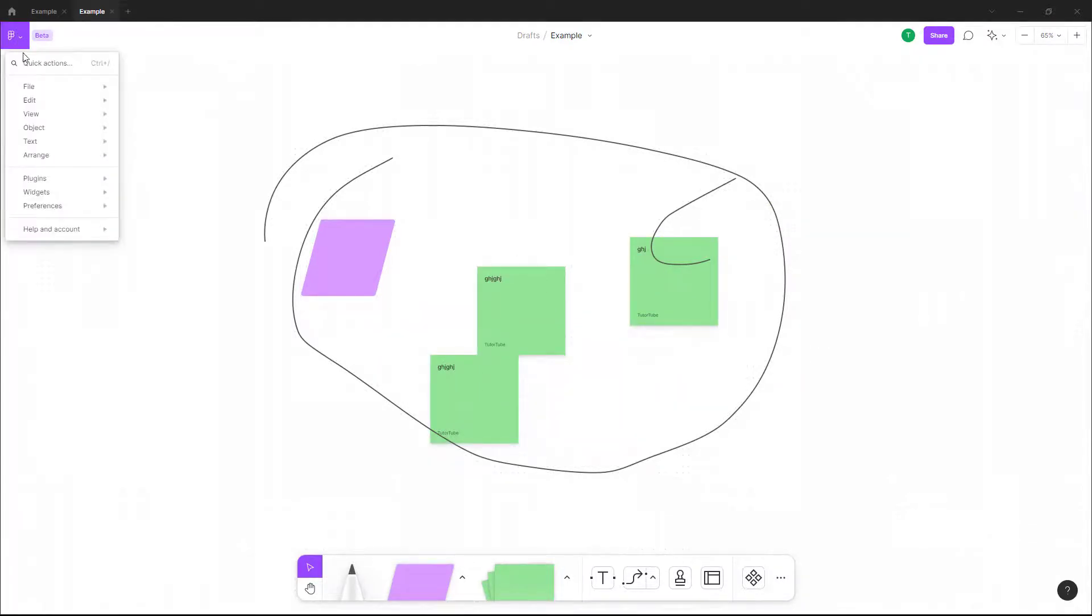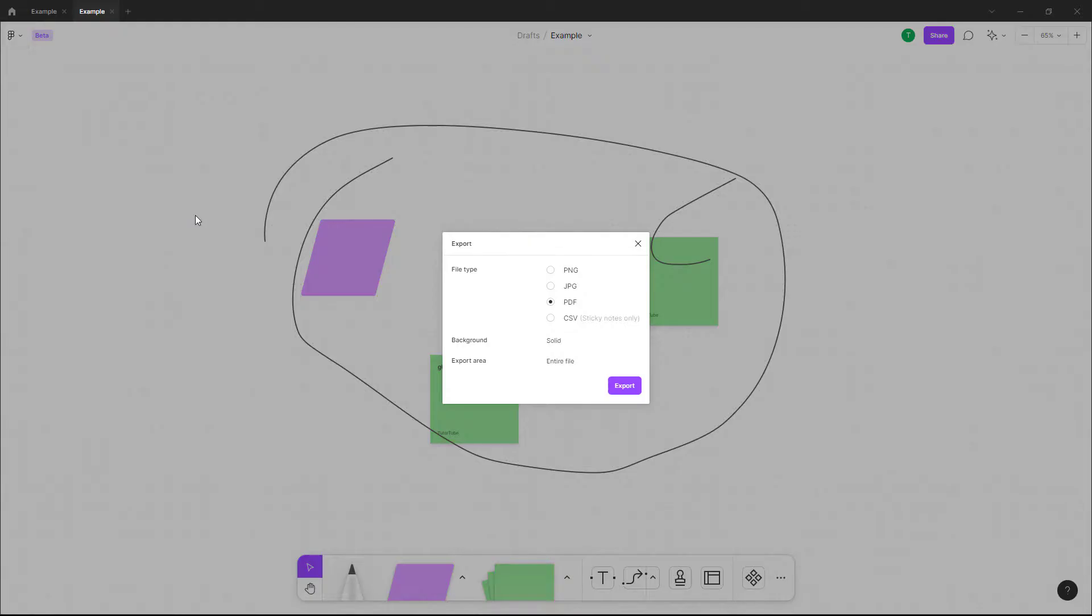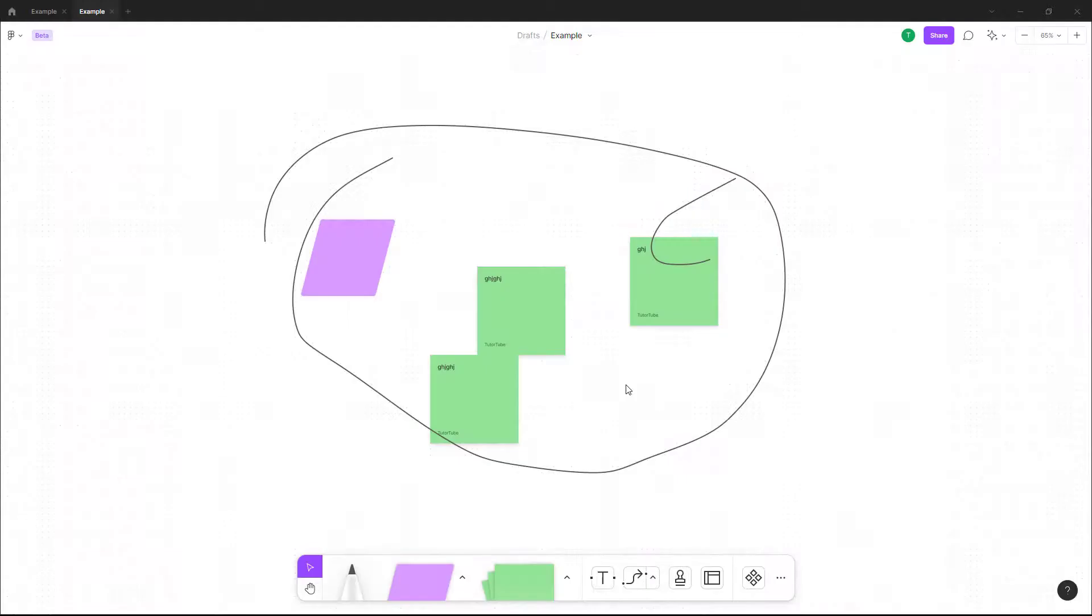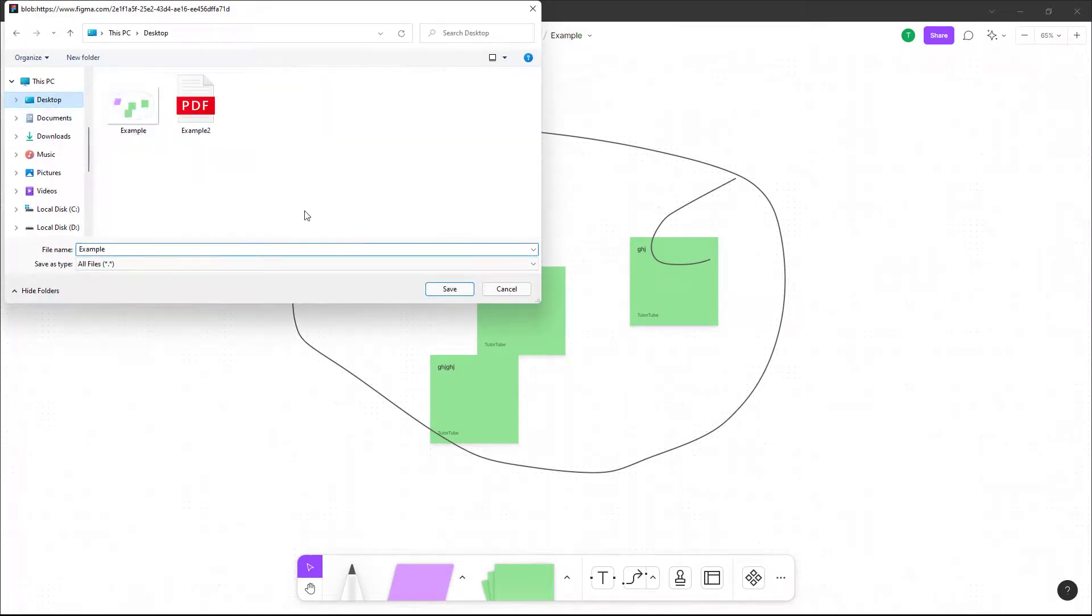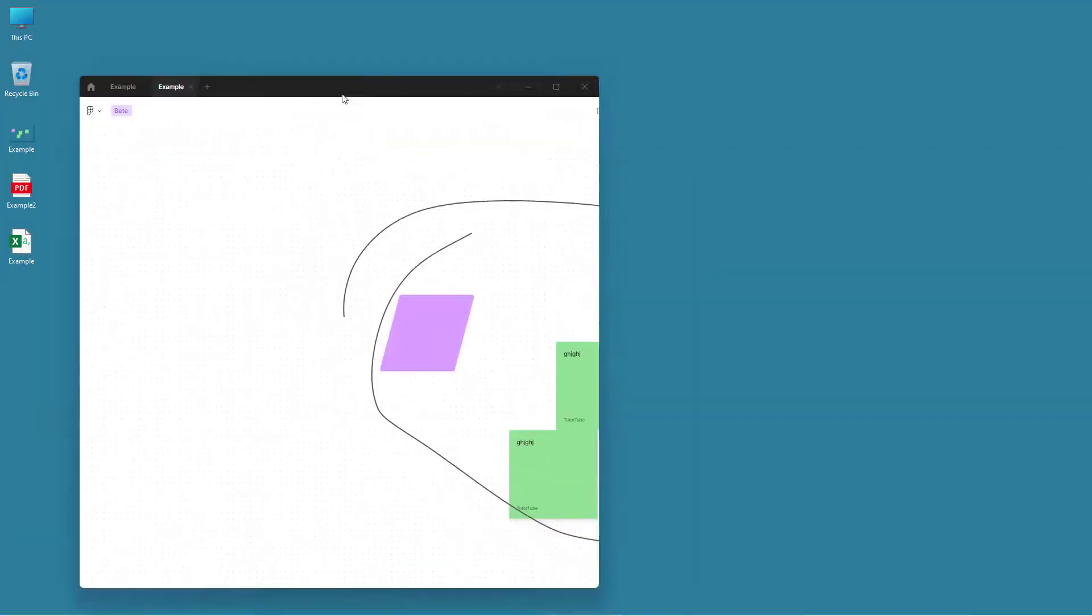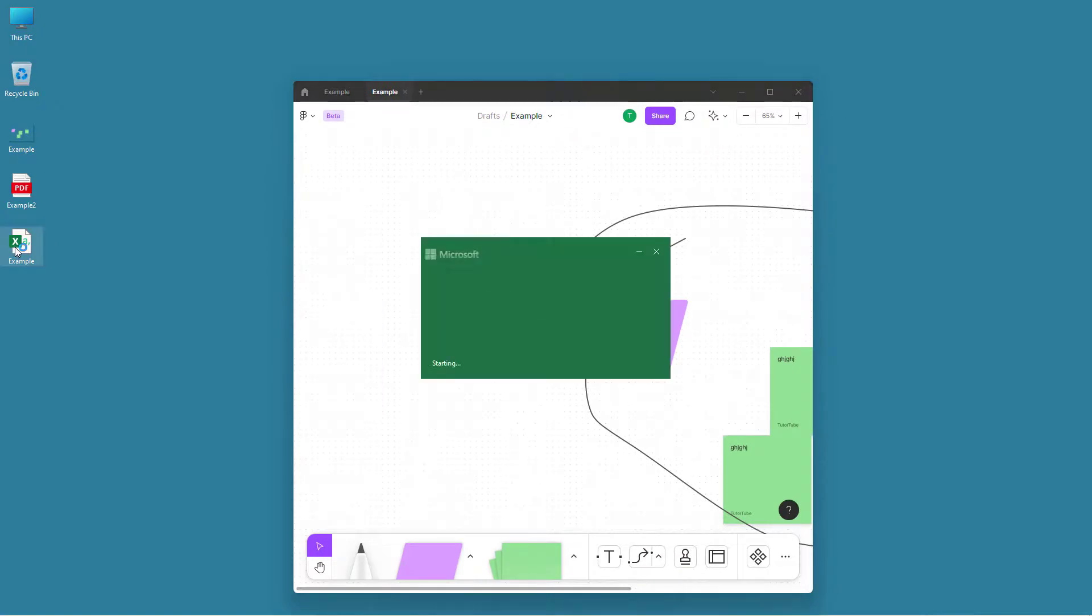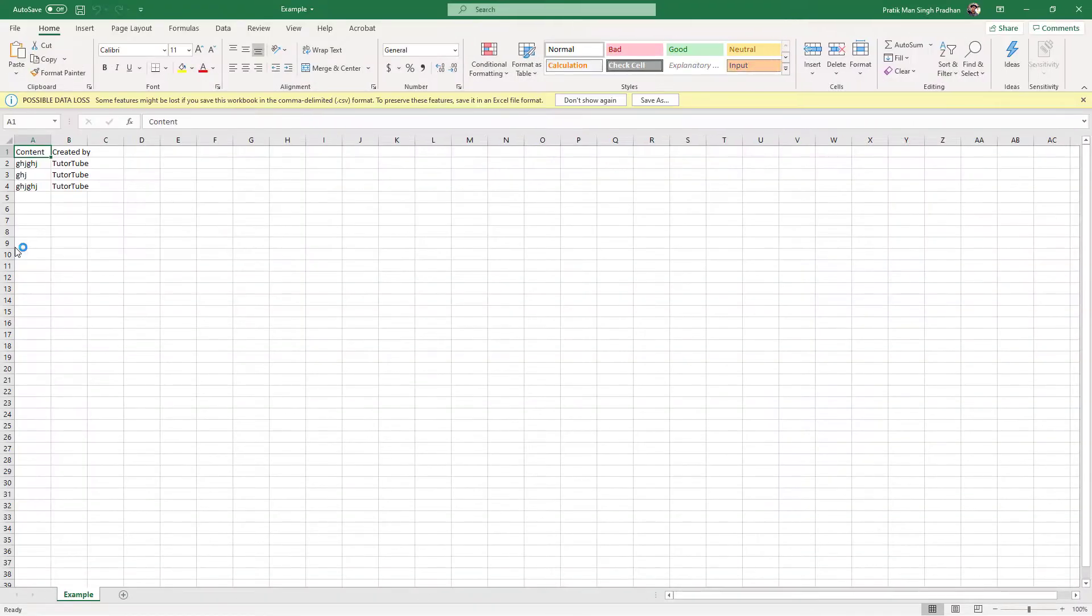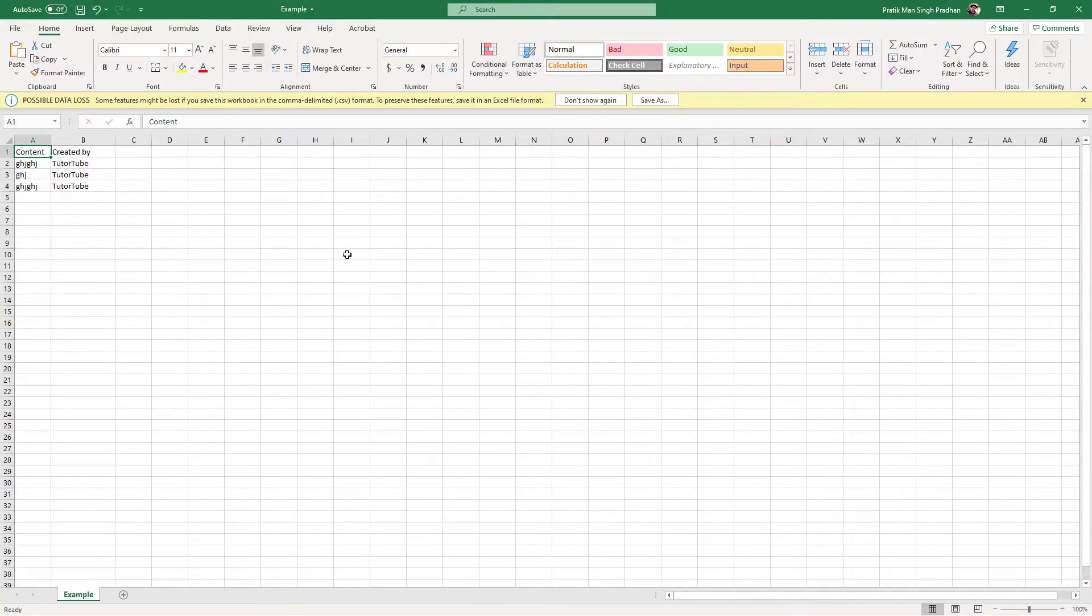You can also go into file and go into export as, select CSV right here and click on export. You can go over here onto your desktop and then it gets exported as a CSV file as you can see right here, along with the data that you type in sticky notes.